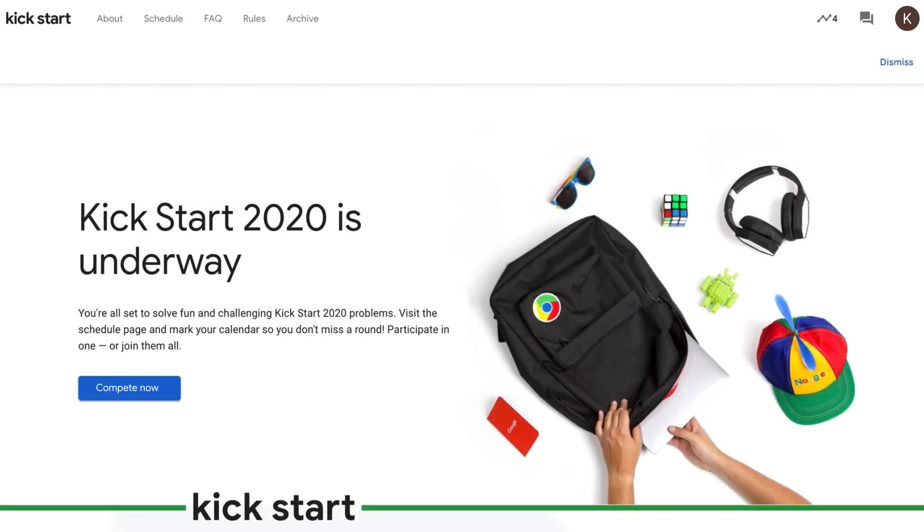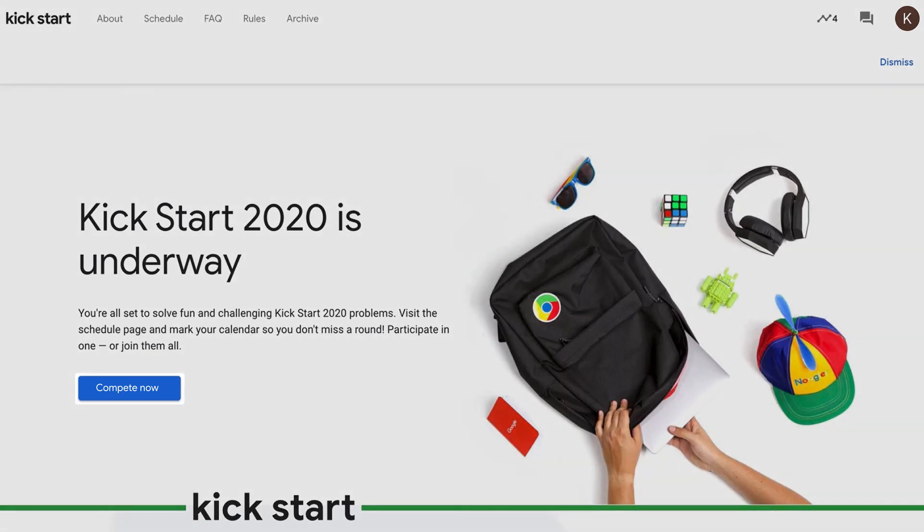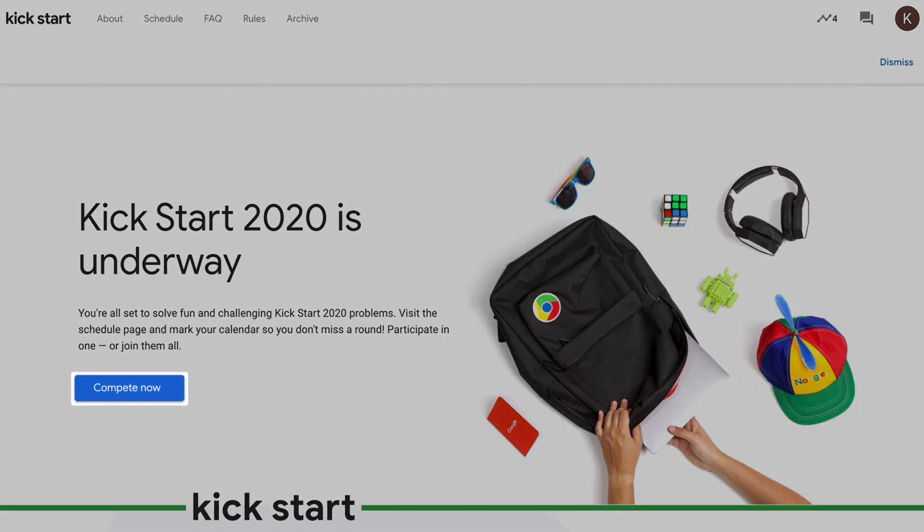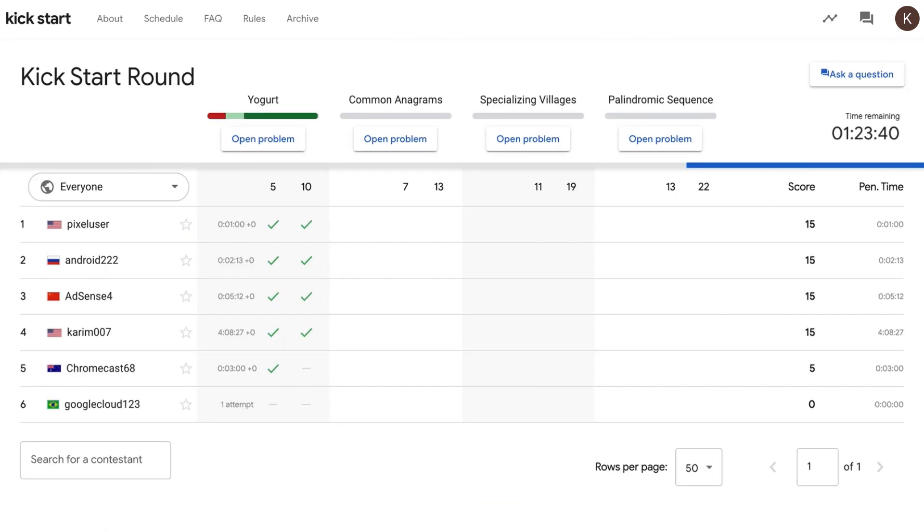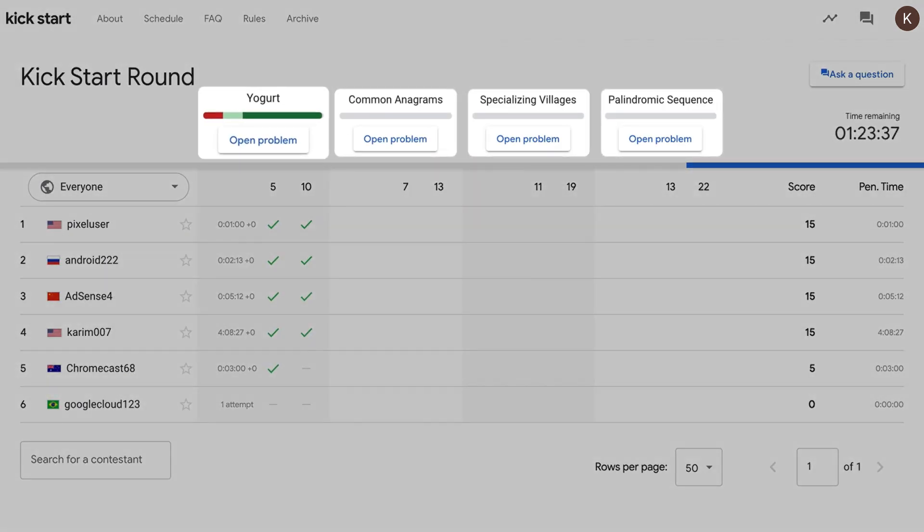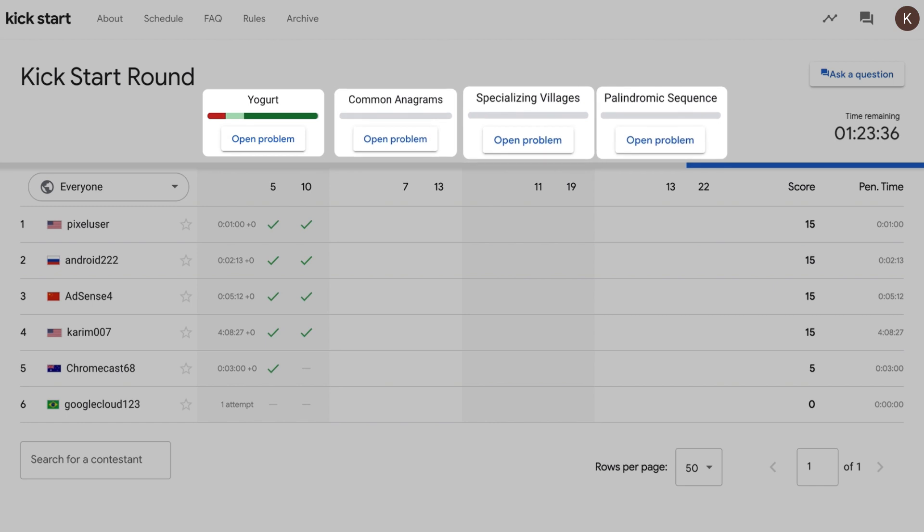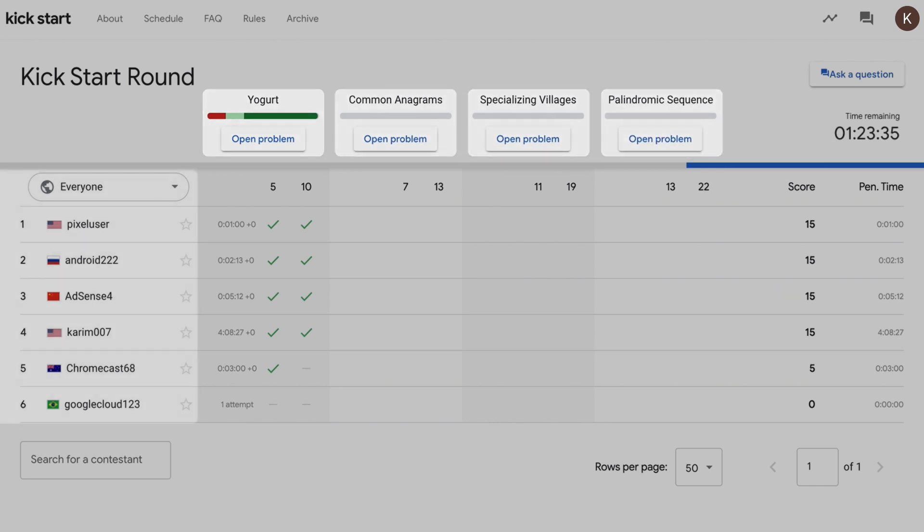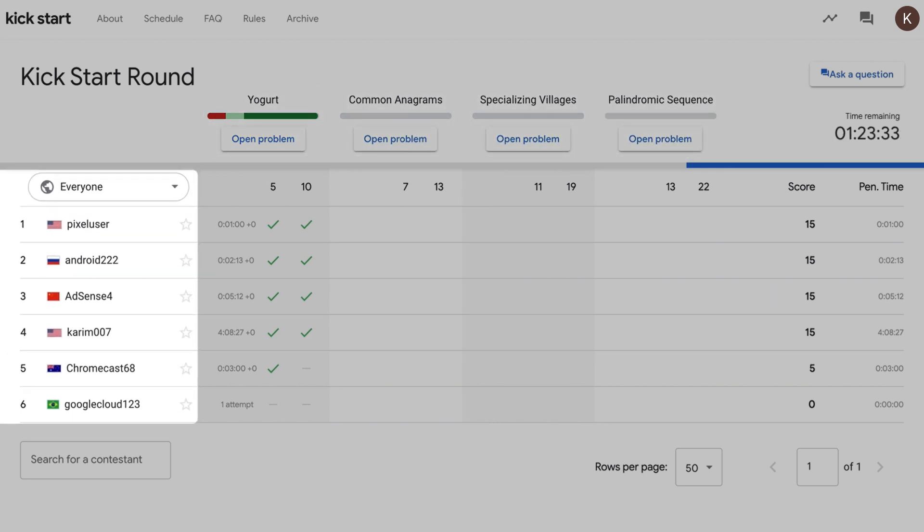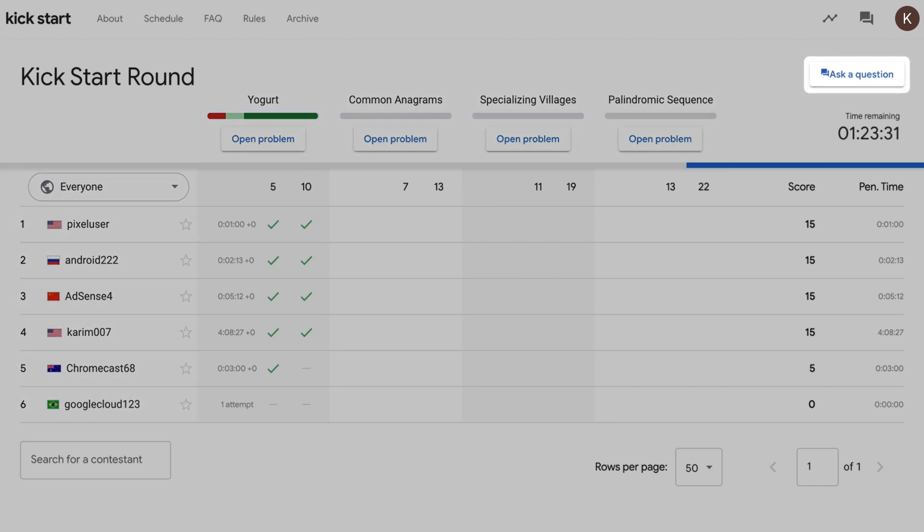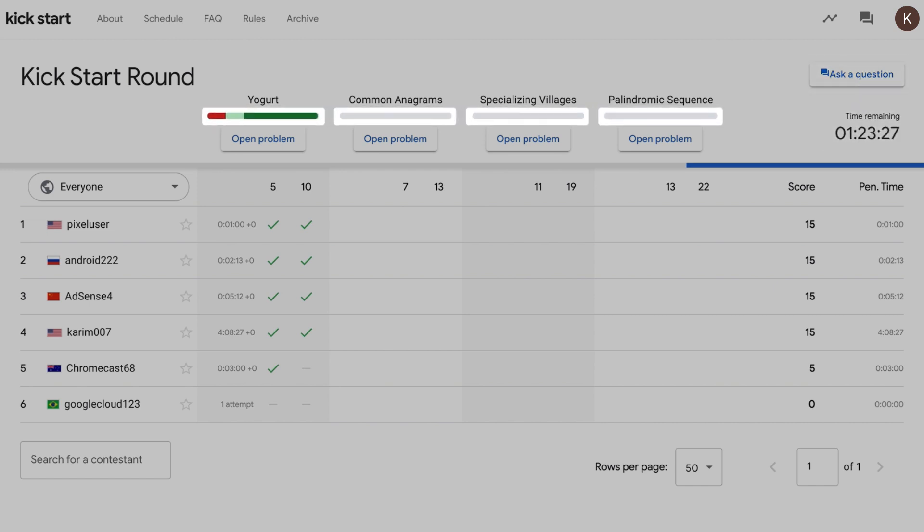Now that you're registered and logged in, you're all set to participate in any upcoming Kickstart challenge. But what does competing in a round actually entail? To participate, you'll click on the Compete Now button on the home page to take you to the problem set. This is the problem overview page where you can access the problems in the round, take a look at your rank on the scoreboard, ask clarifying questions to Google moderators, check the time remaining, and refer to round statistics.